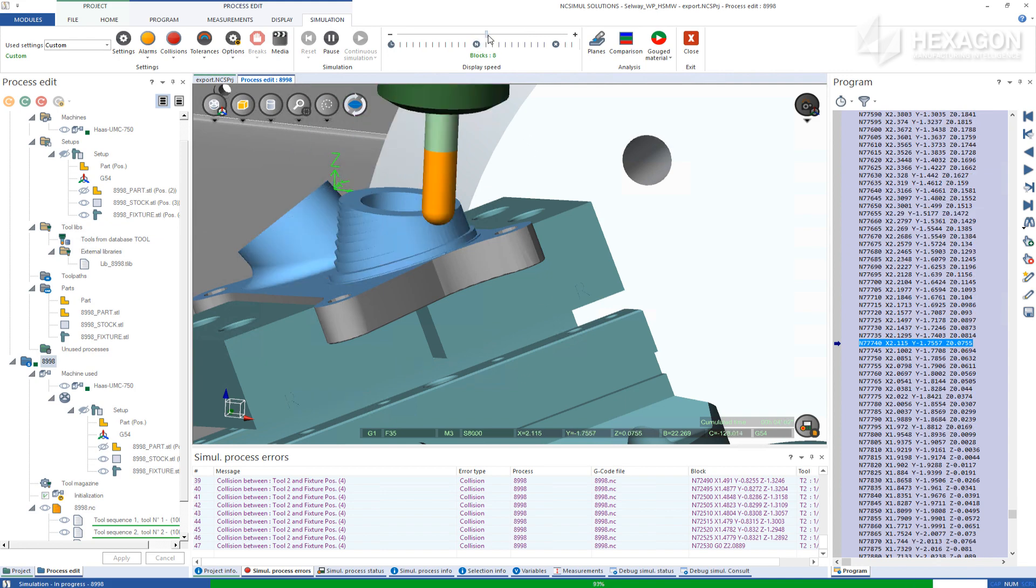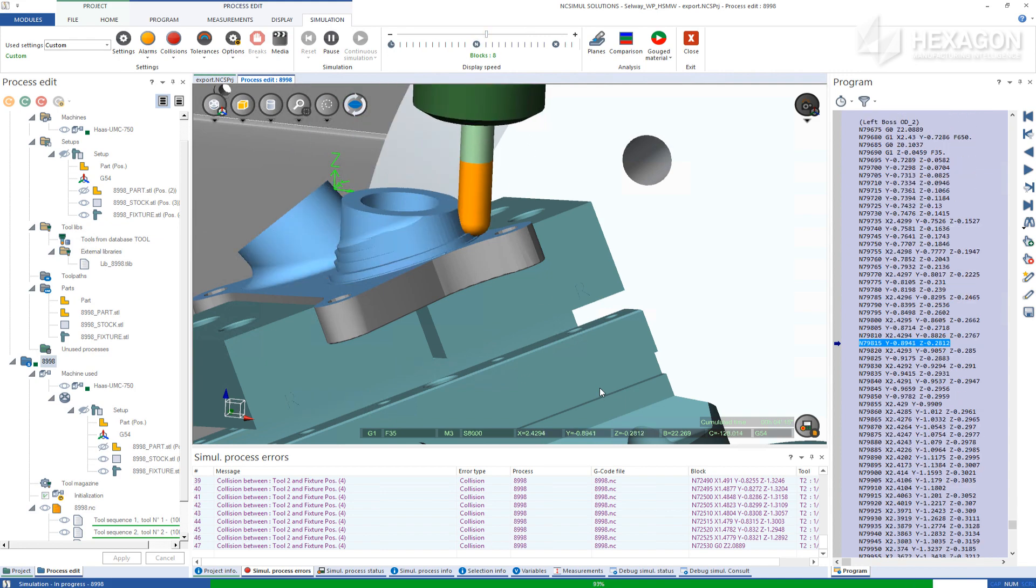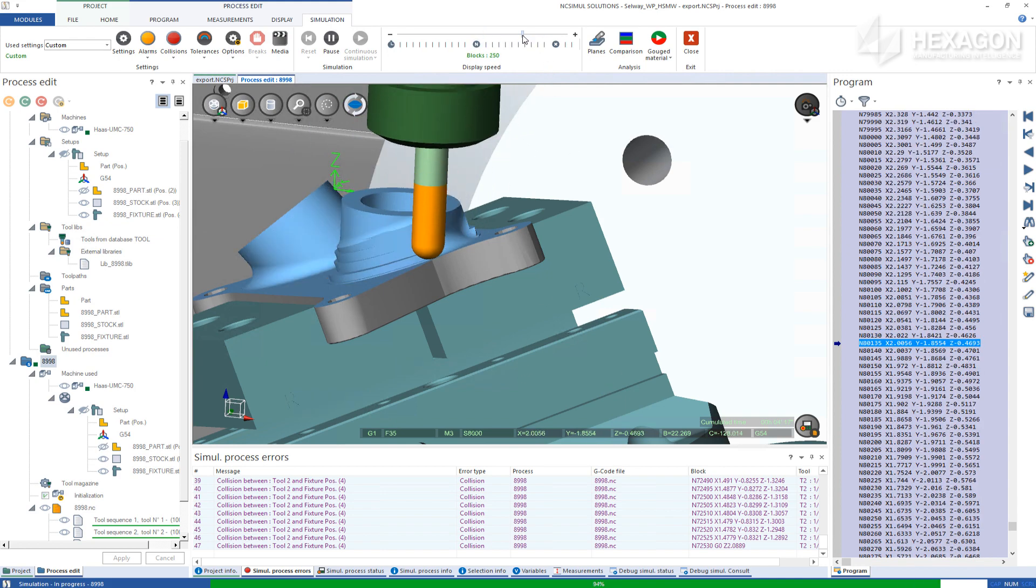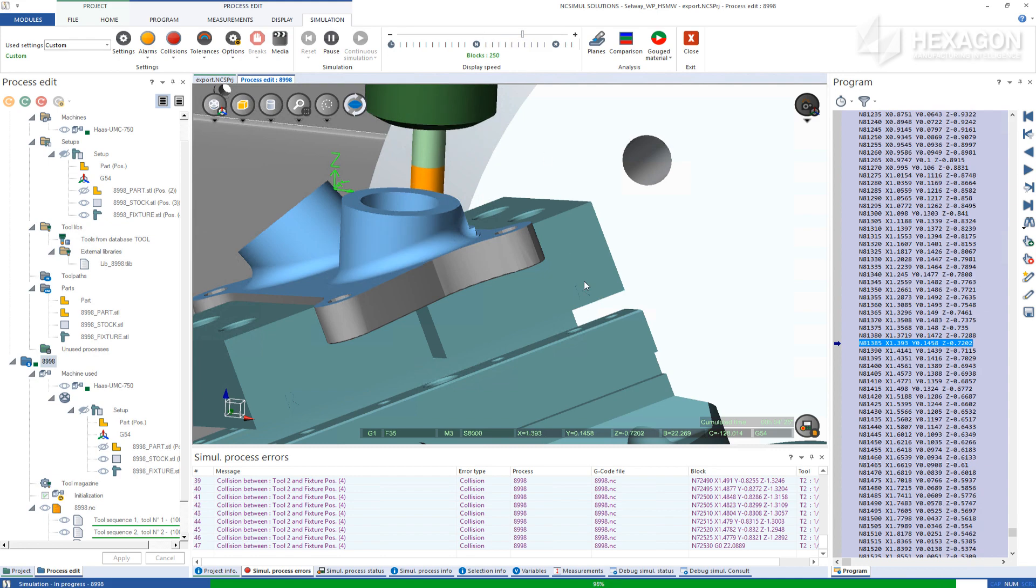NCSIML makes it easy to feel confident about sending out a 100% proven program to the shop floor.